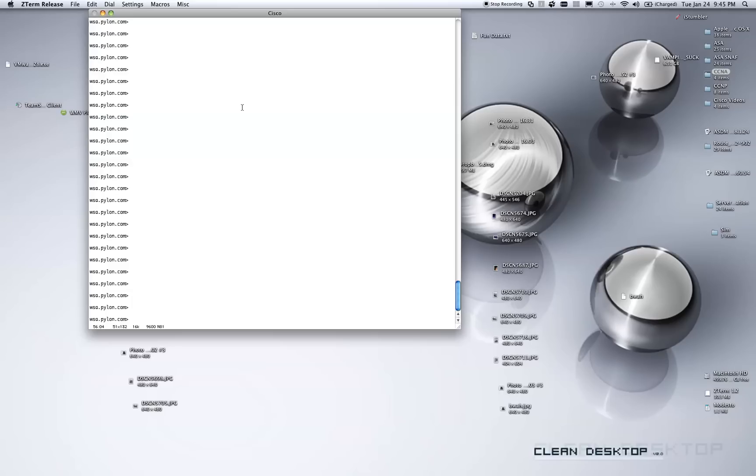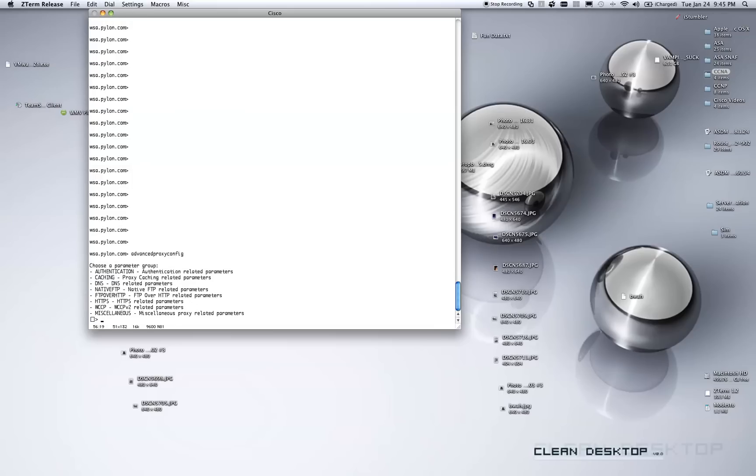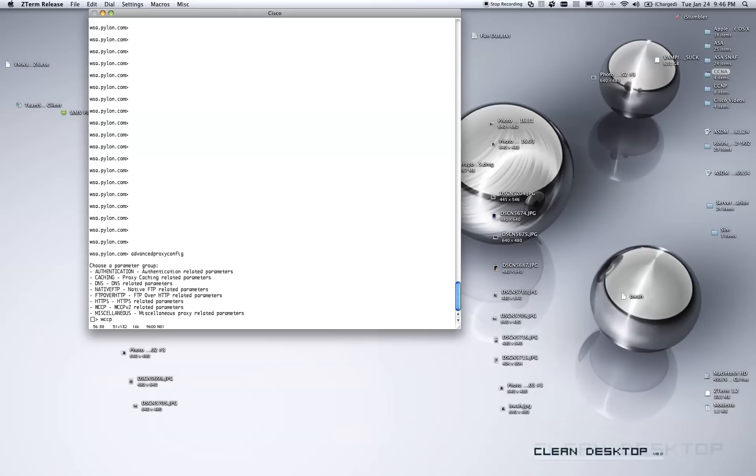In order to set WCCP logging to the correct level, we would start by typing advanced proxy config, and if you hit the tab key after you've typed advanced P, it'll finish it for you. And we have submenus to choose which actions we want to take. From here, I'm obviously going to select WCCP because I want to modify the logging level of WCCP. I want to see in the proxy logs whether WCCP's view is valid or whether it's not negotiating.